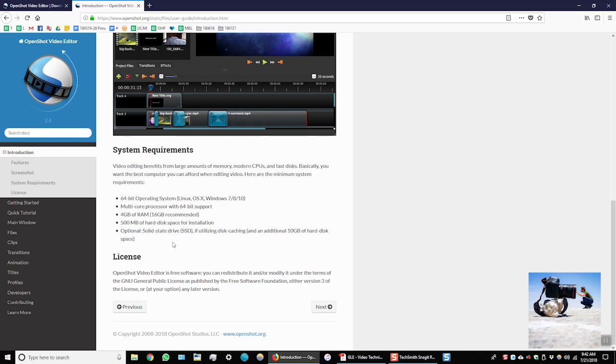These are not absolutes. You should be able to install the program on your computer if you don't meet these specifications. It just means that the software may run a bit slower than is ideal.